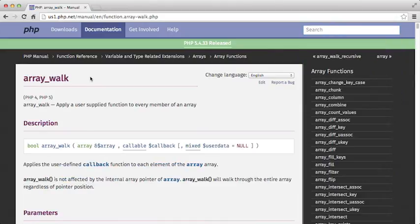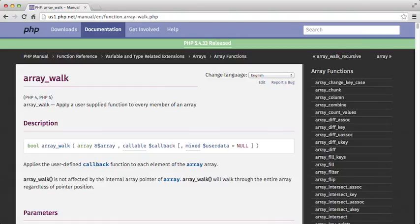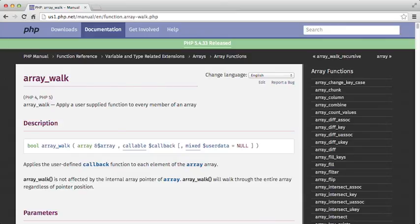Array_walk, according to the definition here, will apply a user-supplied function to every member of an array. So we have all of these different values or titles here in an array. We also have keys in an array. So we want to actually do something by passing everything in an array through a function. So let's go ahead and do that inside of our workspaces.